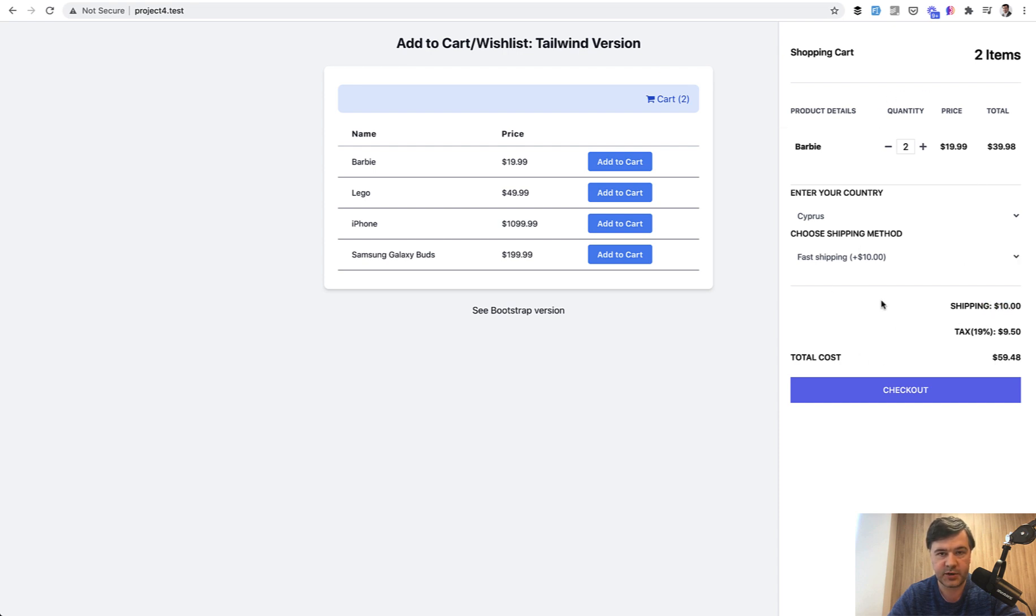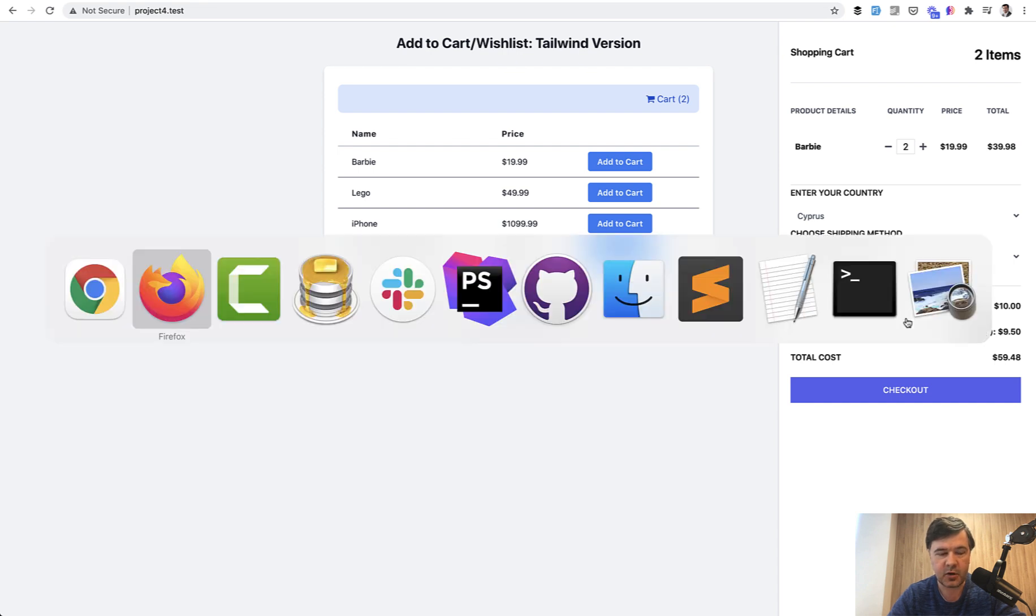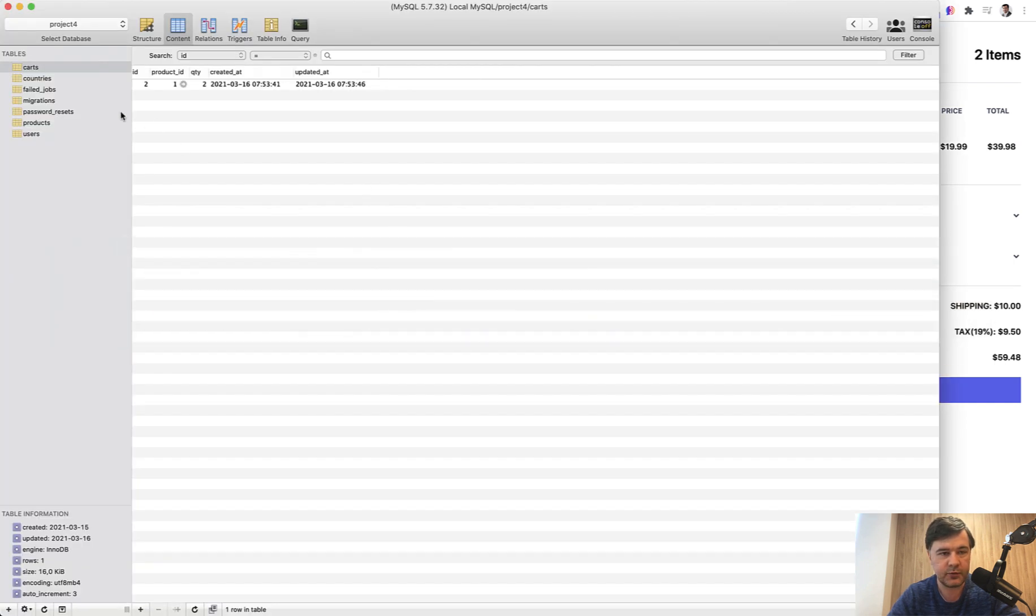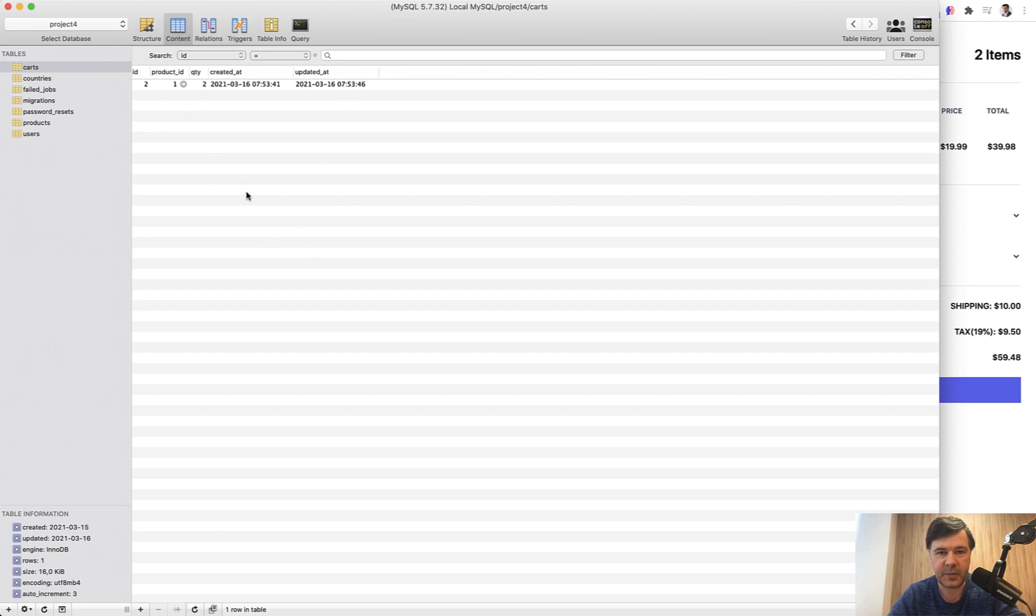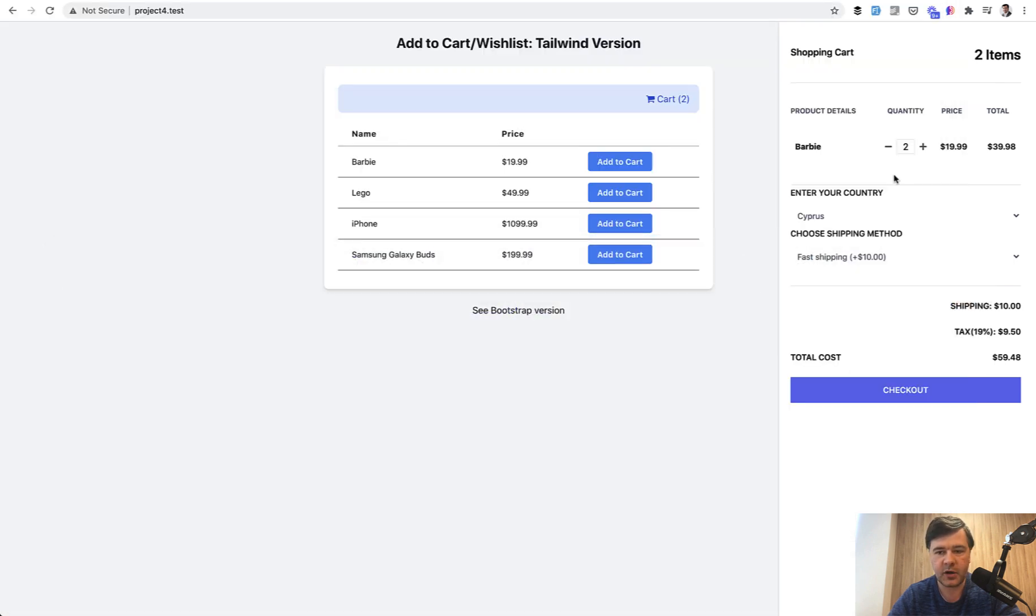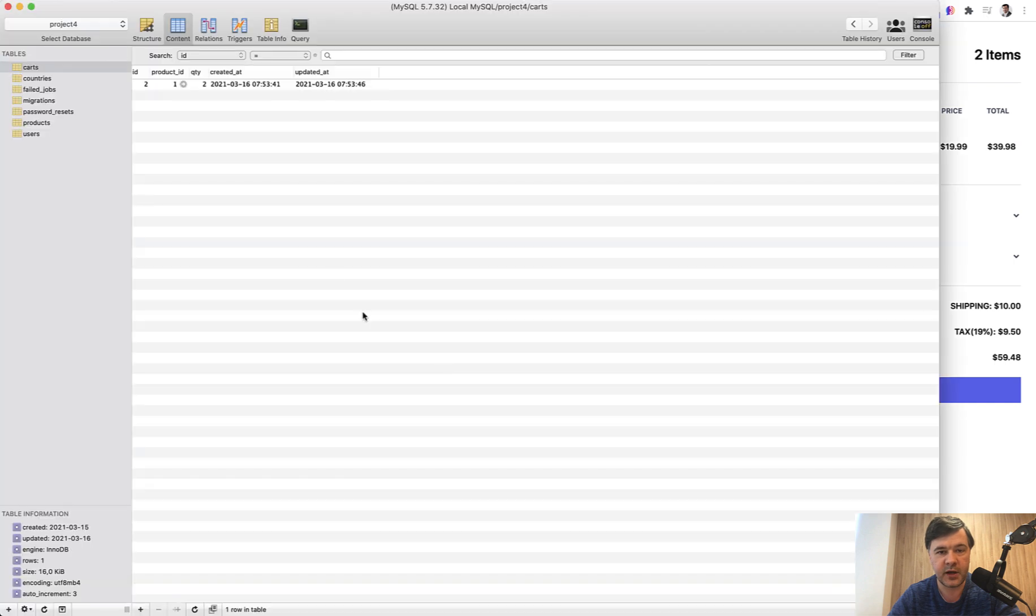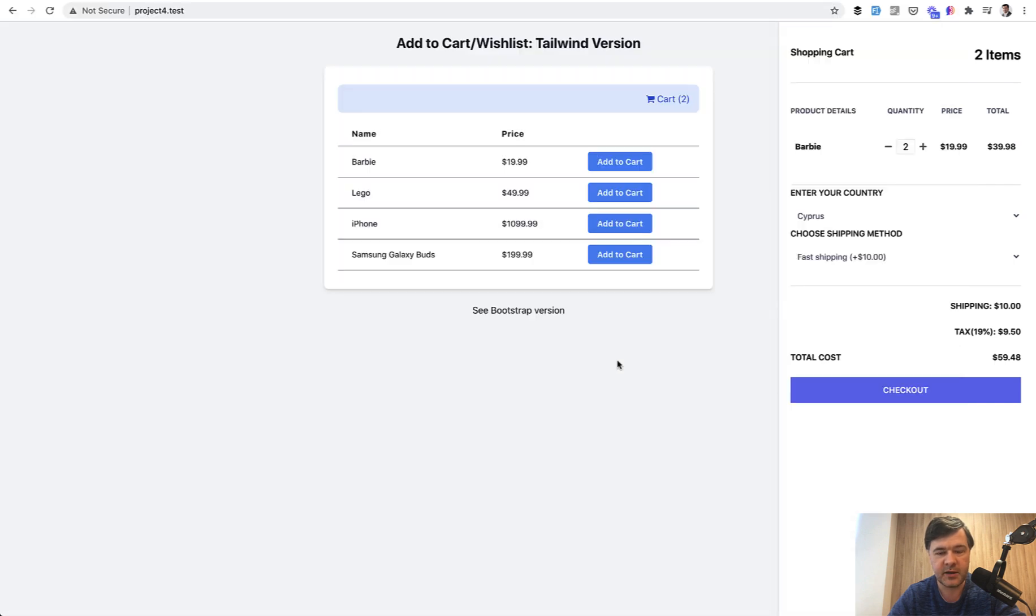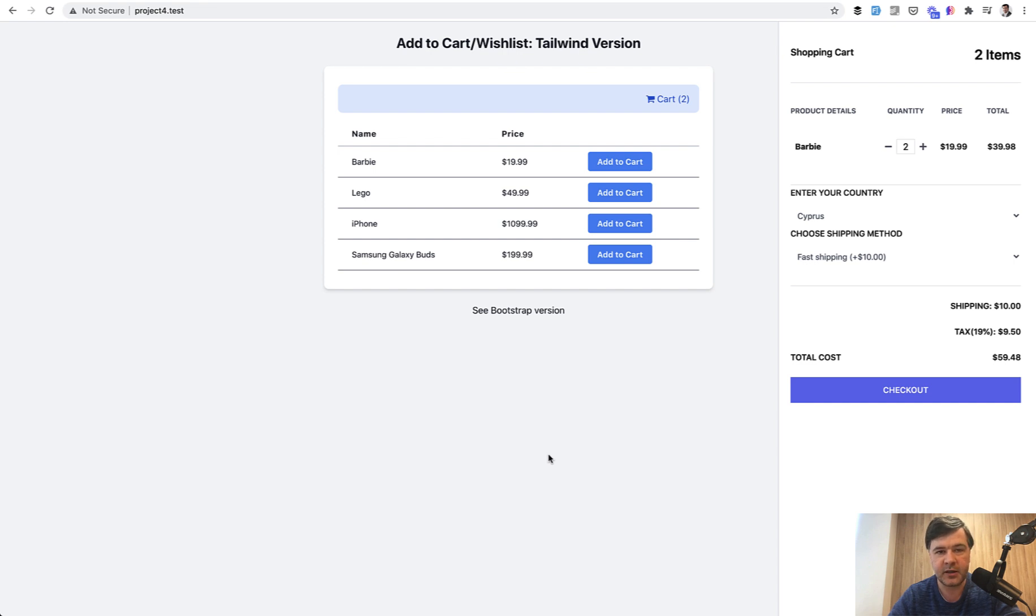This component saves data in the cart in the database table. If we open the database, product ID and quantity are saved here, but you may expand it on the backend with more logic like user ID, country, shipping method. When you click checkout you may have all the data from the cart. I didn't implement that because it's very individual depending on the checkout process, but the goal here was to show events.